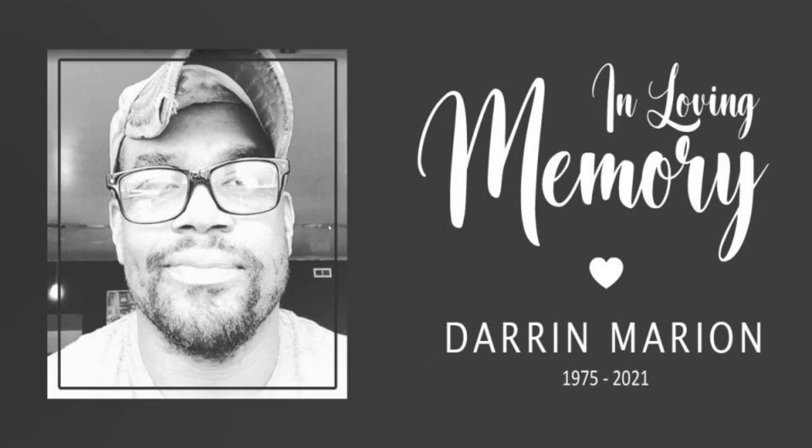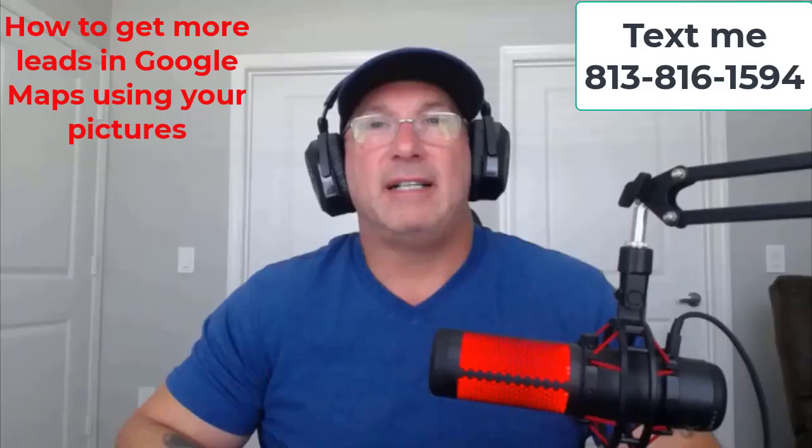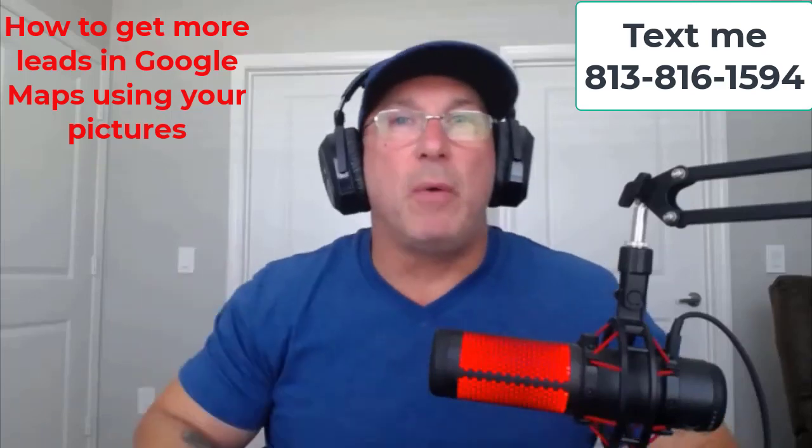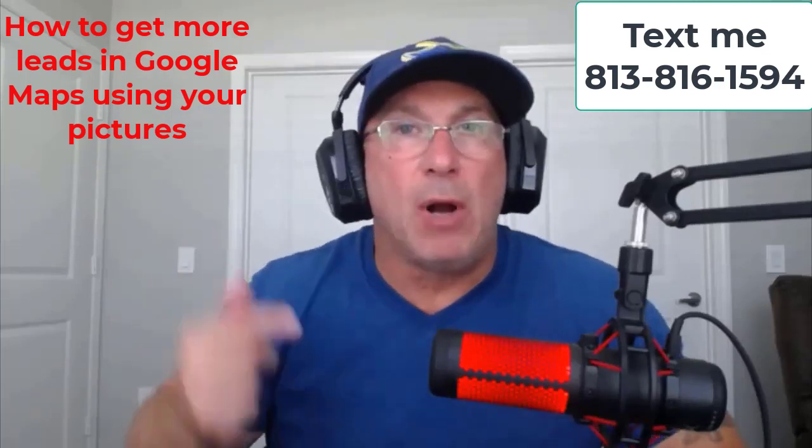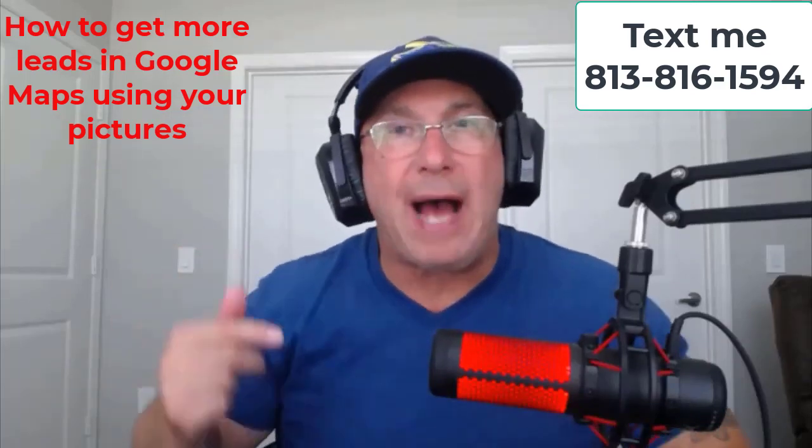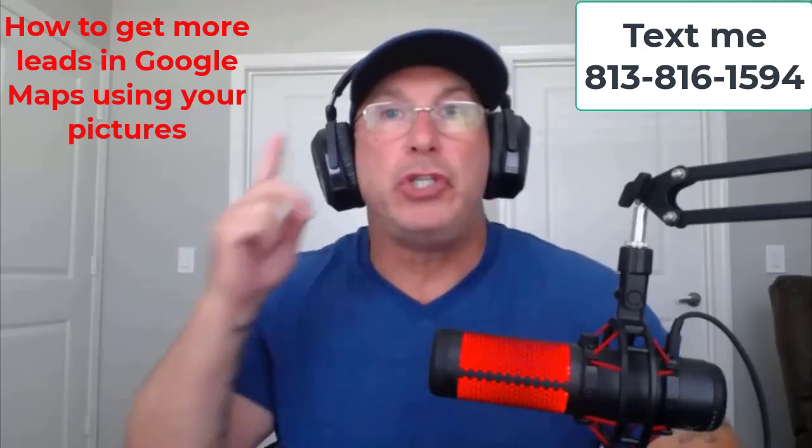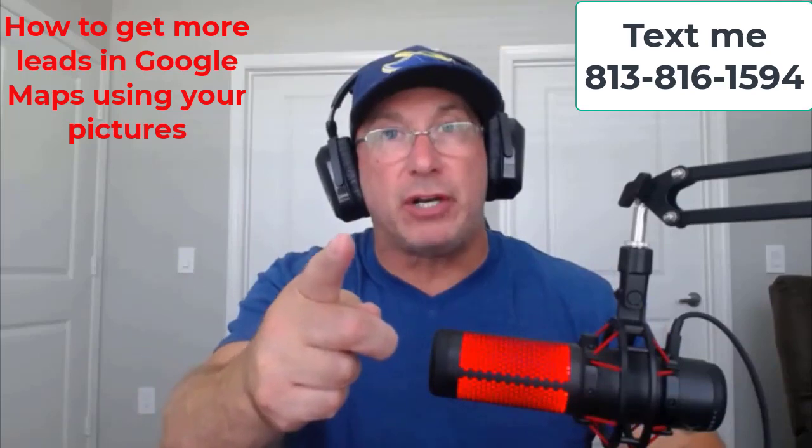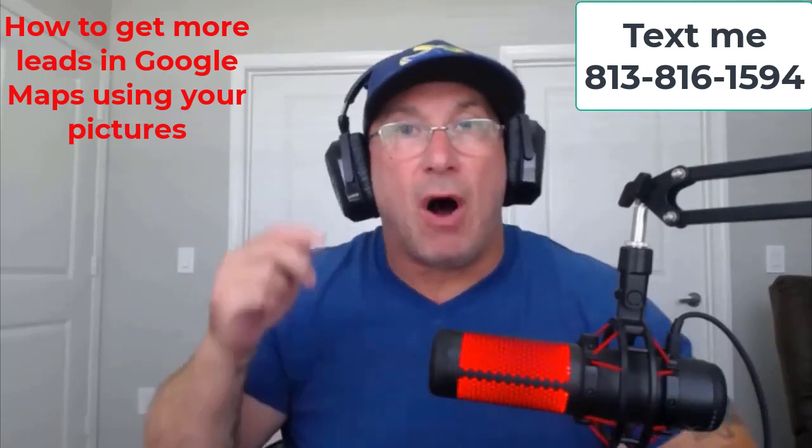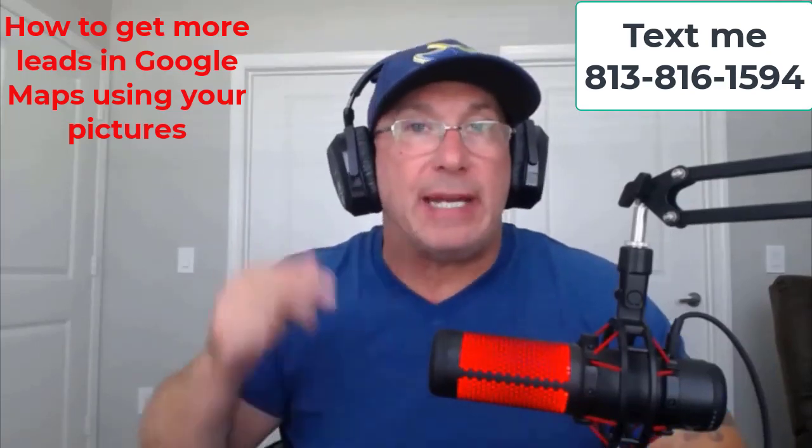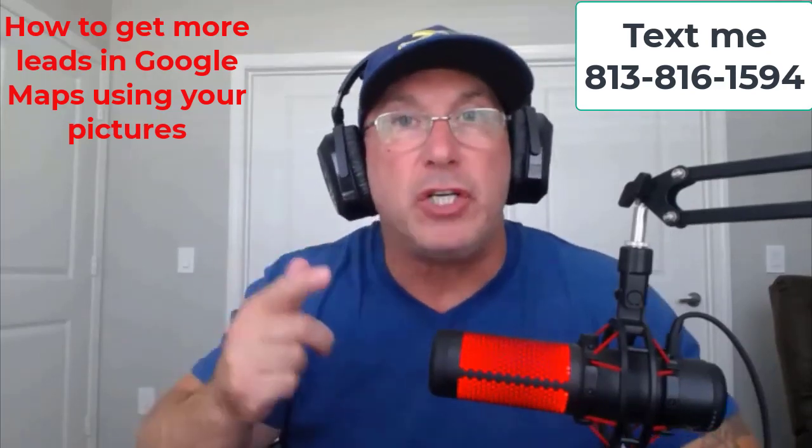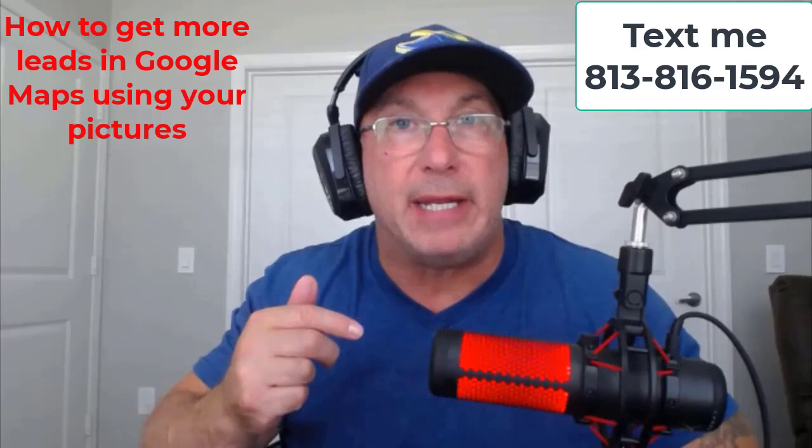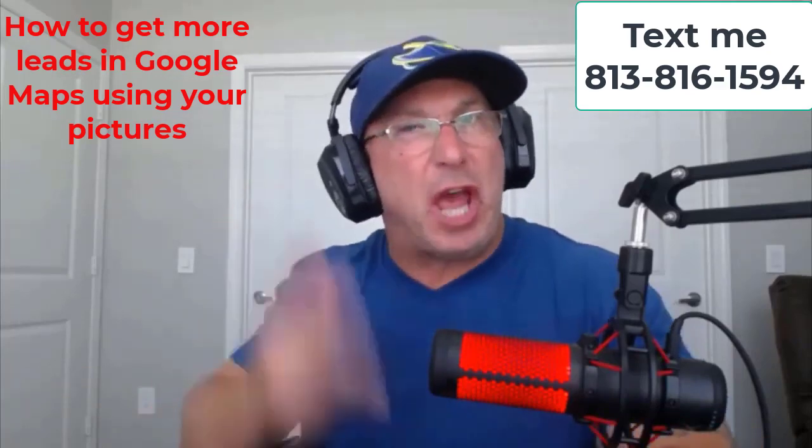This video is dedicated to Darren Marion. Love you, brother. Hey, what's going on, guys? In today's video, I'm going to show you why you need to use your picture on your website, in your GMB, and on your social media. Watch this.